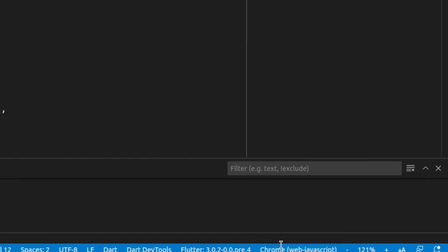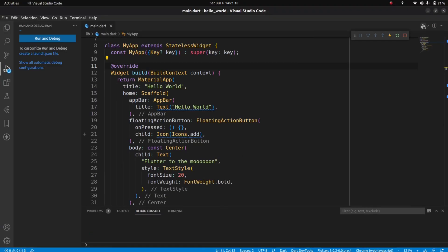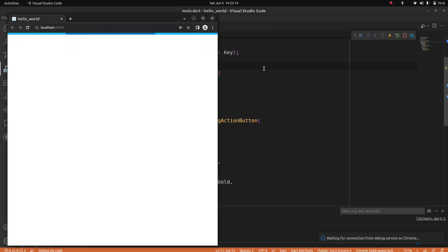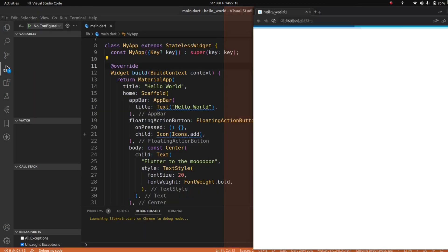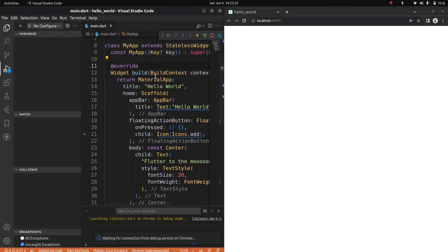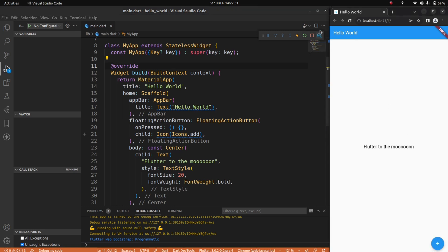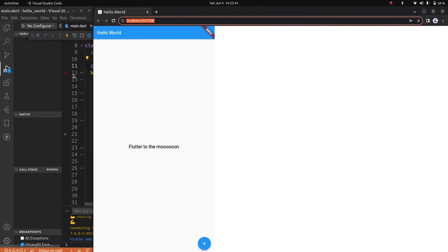Let me select Chrome here and run the app. Now after some time it will run in Chrome. As you can see, the app is now running—it's not an app, it's a web app—and it's running in Chrome and working fine.